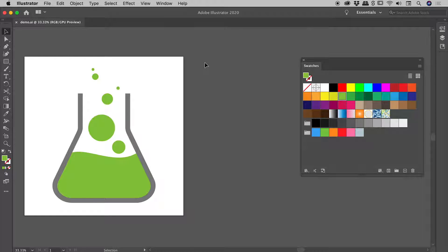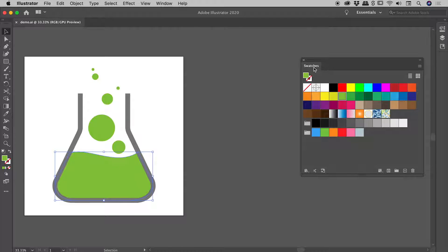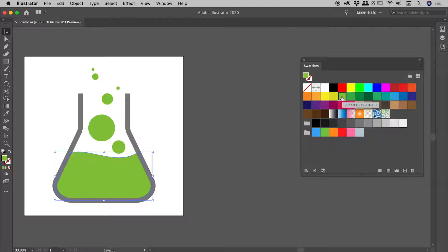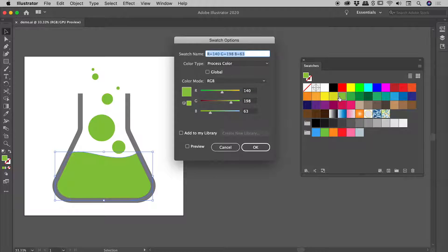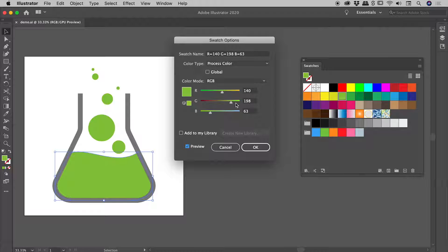I'm working on my design here inside of Illustrator and I'm thinking I would like to update this green color. If I select one of these elements, I can see in the swatches panel it's filled with this green color. I'm going to double-click on that swatch to open up the swatch options. Let's turn on the preview and make a color change.